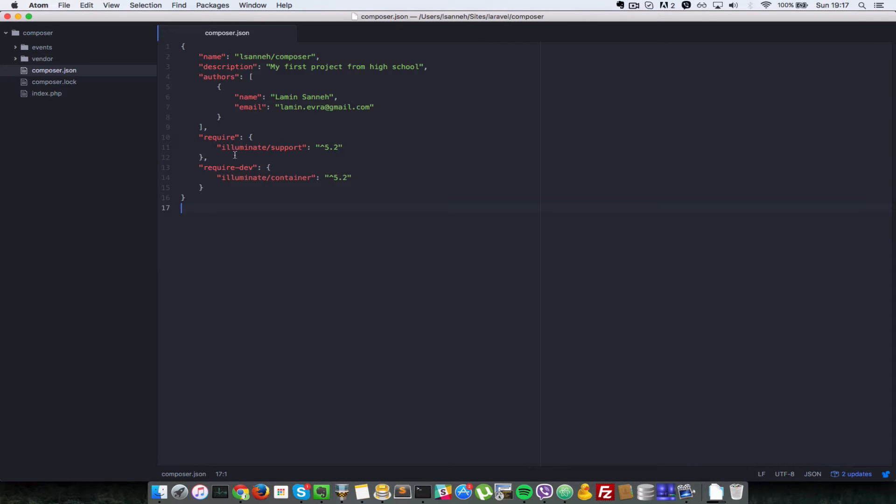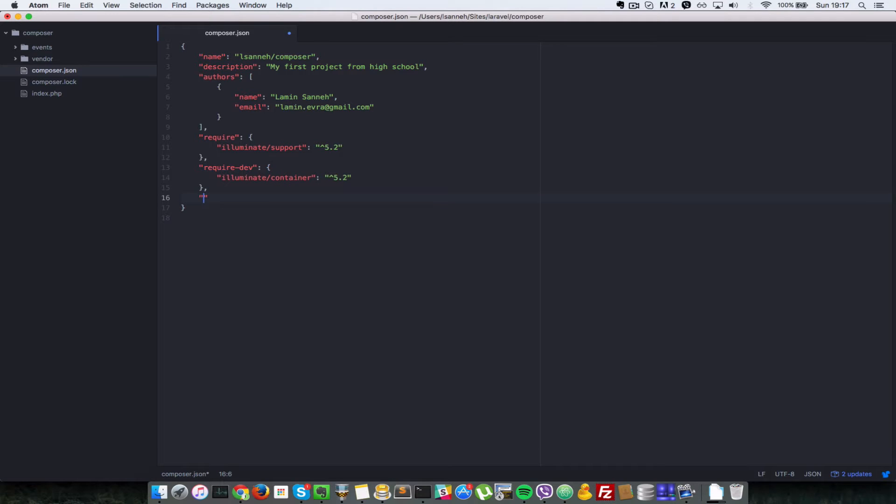So let's go ahead in our project here. These are some of the files that we used in previous videos and we're going to take a close look at composer.json and especially one field which is auto load.